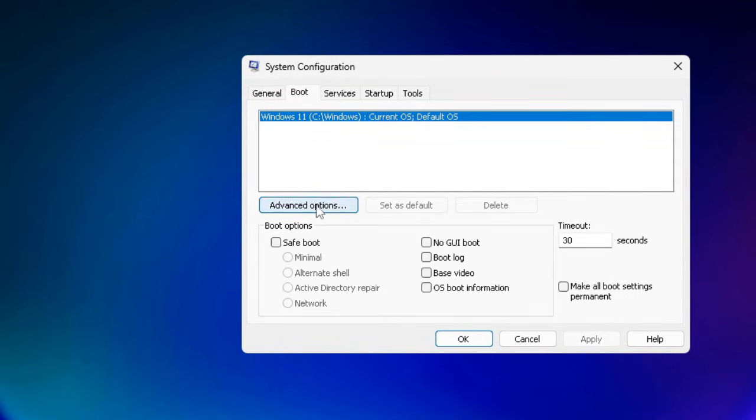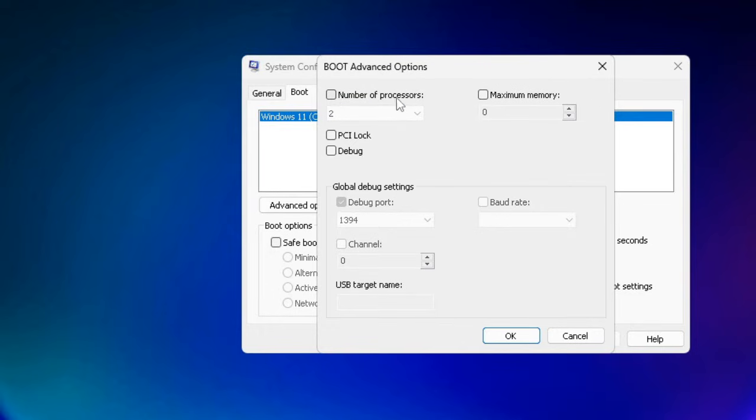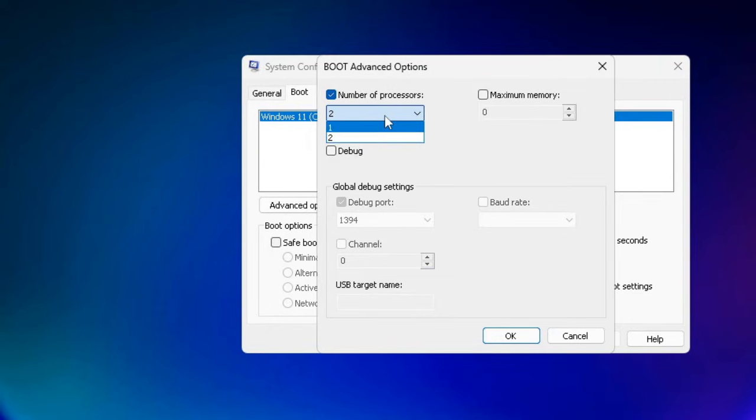Click on Advanced Options. Here, the 'Number of processors' option will be unchecked. You need to check this option. In the dropdown, if you see numbers like four, eight, or sixteen, you have to choose four. But if you only see two, then go with two.